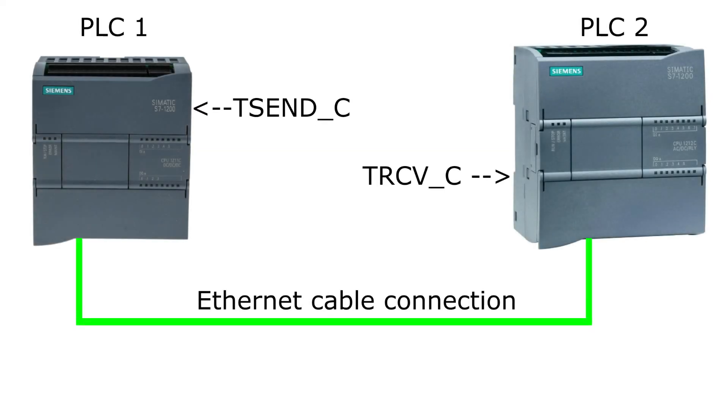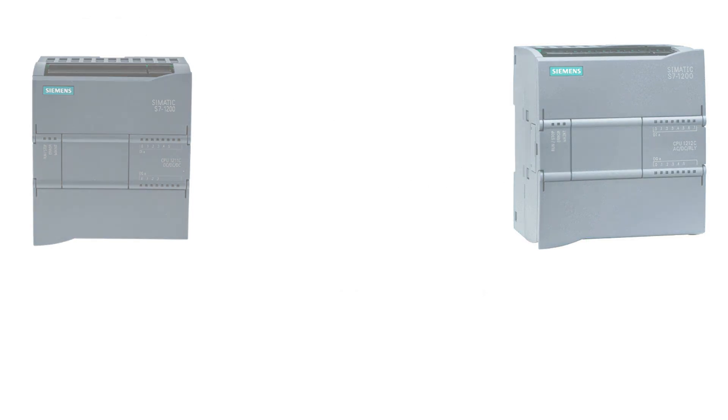Hello, and welcome to this tutorial. In today's video we will go through how to communicate between two Siemens S7-1200 PLCs using the Open User Communication, T-Send and Receive.